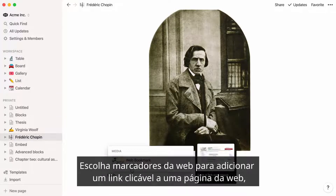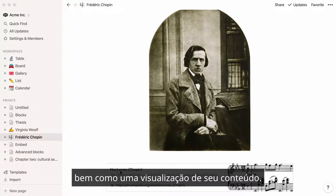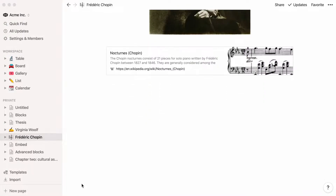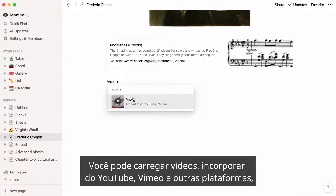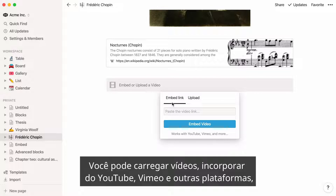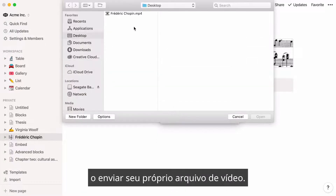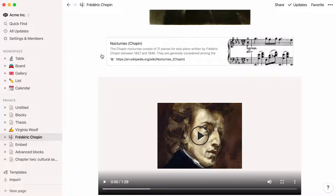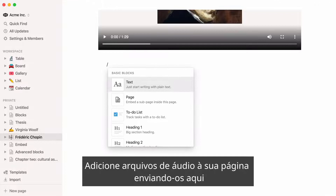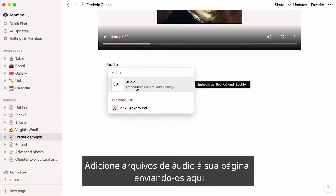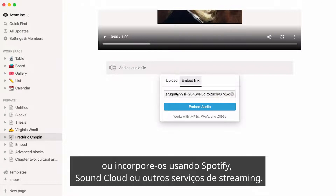Pick web bookmarks to add a clickable link to a webpage as well as a preview of its content. You can upload videos — either embed one from YouTube, Vimeo, and other platforms, or upload your own video file. Add audio files to your page by uploading them, or embed them using Spotify, SoundCloud, or other streaming services.